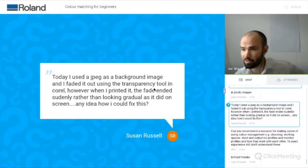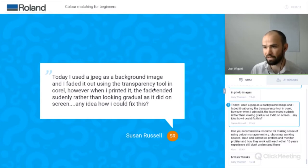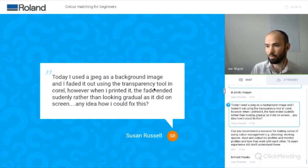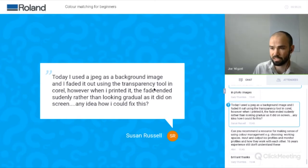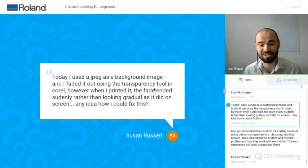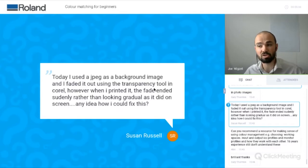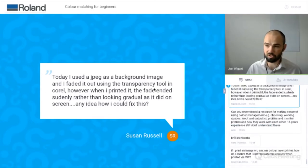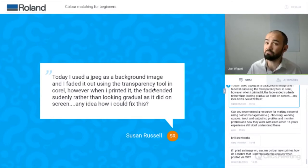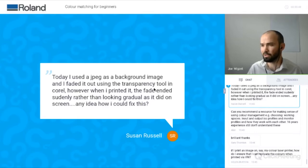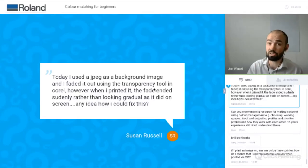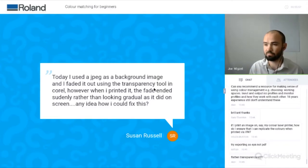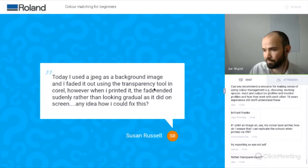Question: today I used a JPEG as a background image and faded it using the transparency tool in CorelDraw, but when it printed the fade ended suddenly rather than looking gradual. I'm not a whizz in CorelDraw. It might have been how you exported the file or the file type. You could try a different colour management setting to see if it does something different. If it's ending abruptly, it might just be the colour information. I'd say try some different colour management settings and create a smaller version so you're not wasting time and material.